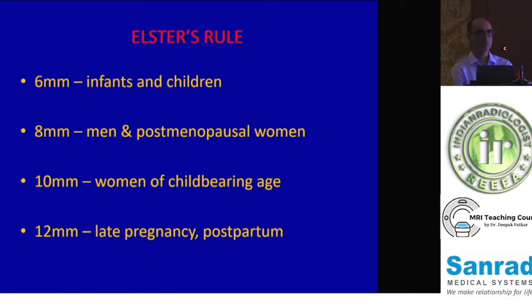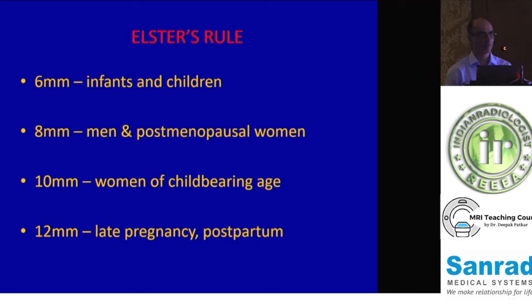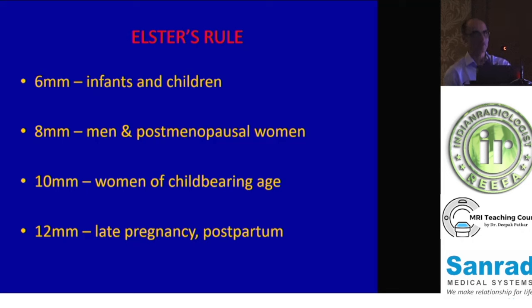Elster's rule is an important rule to remember because it gives us the maximum height of the normal pituitary gland during various stages — the pituitary gland is an endocrinologically active gland that varies according to physiologic needs. The maximum height can be 6 mm in infants and children, up to 8 mm in men and postmenopausal women, 10 mm in women of reproductive age group, and in late pregnancy and postpartum it may go up to 12 mm. You have to keep the patient's physiologic status in mind when looking at pituitary gland height.